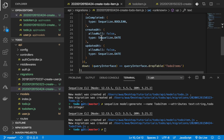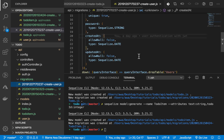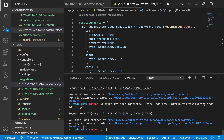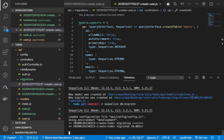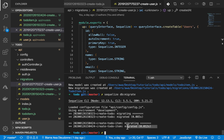Now let's run our migrations. We do: db:migrate. We were able to create the migrations successfully. These are the new migrations we added - we have the Todo and the TodoItems. Everything is working with our migrations.